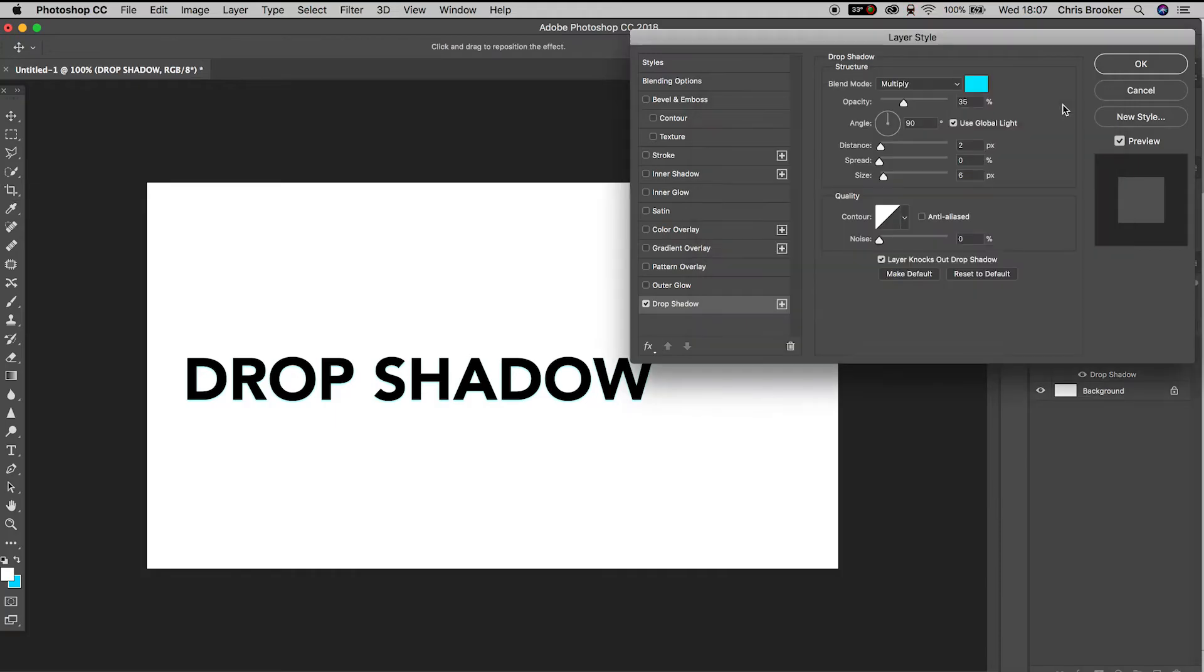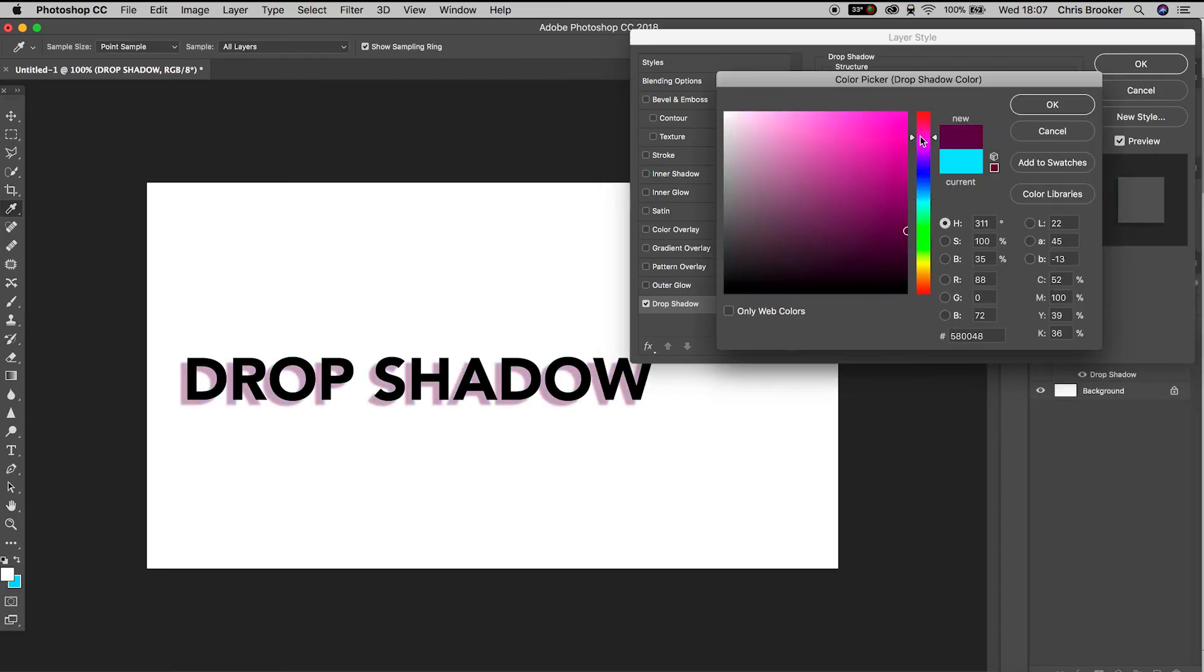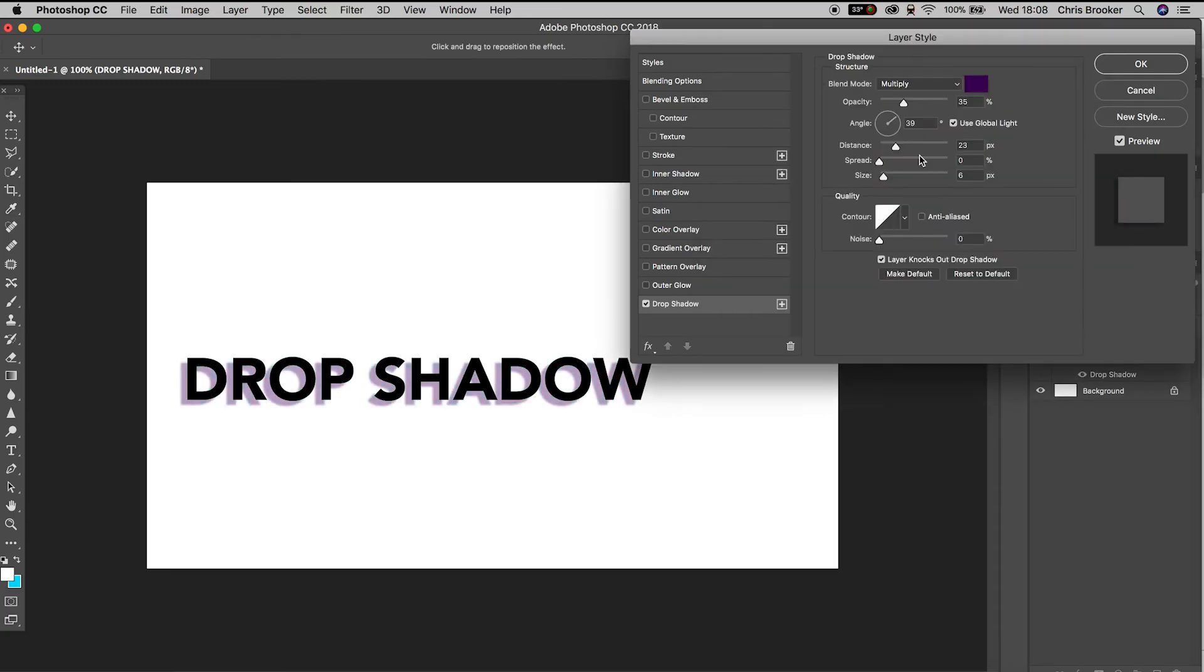We can increase or decrease the opacity, change the angle of the drop shadow, increase the distance of the drop shadow from the text, and pulling up the size slider will increase the feathering on the drop shadow effect.